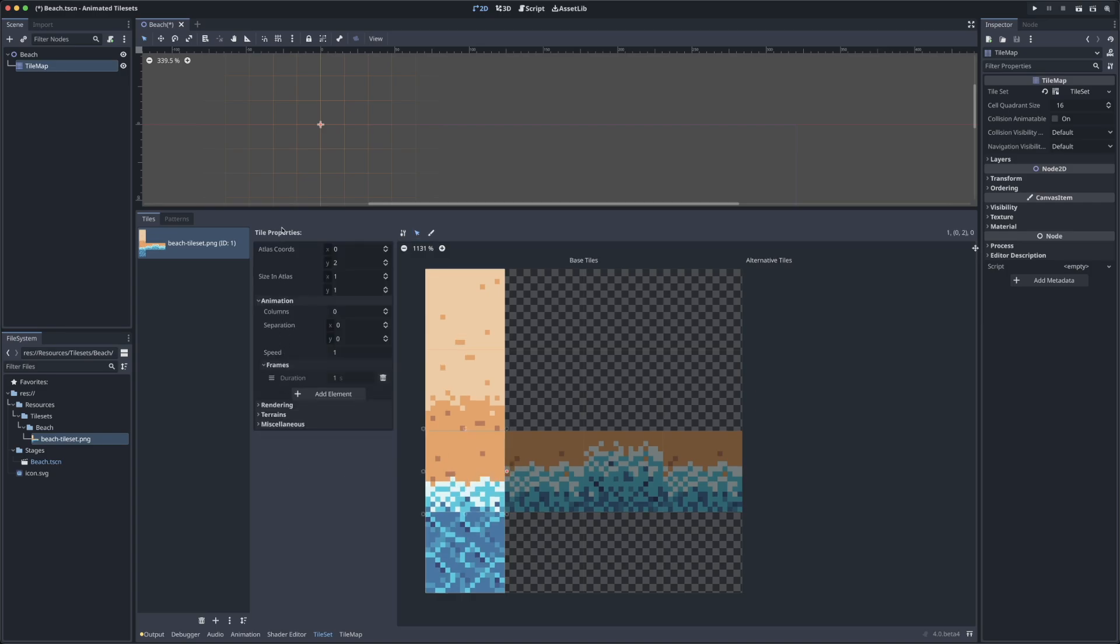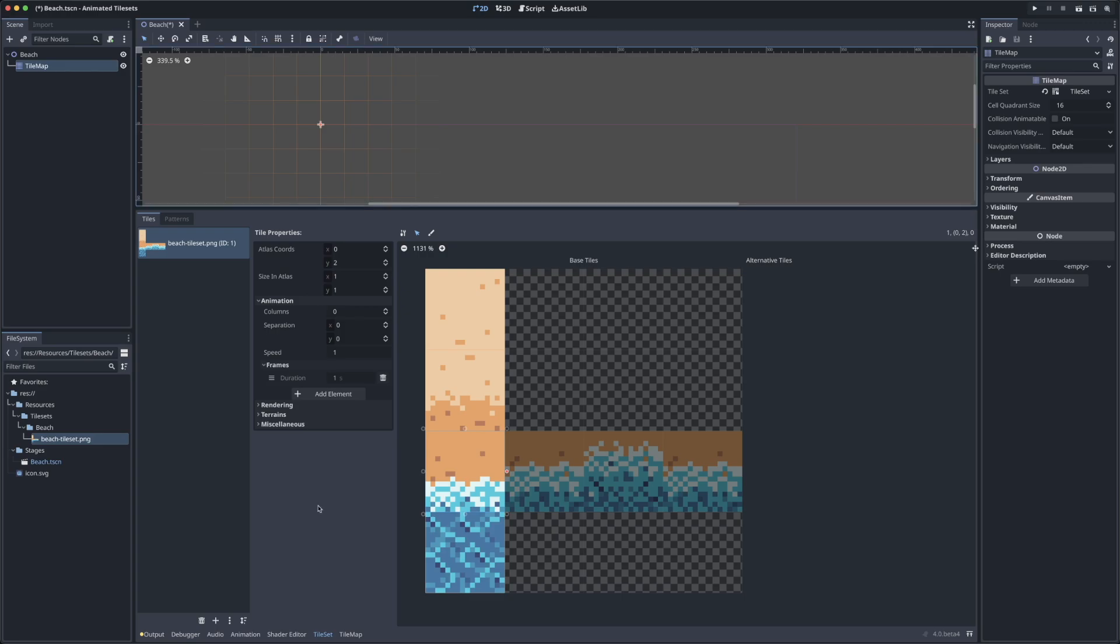You can see in the tile properties that we have a drop down for animation and frames, and this is what we're going to want to open up to define the frames of this tile. This is where things got a bit confusing before I figured out what was going on here. When you click this add element button under the frames drop down, it's going to take the information here in the animation drop down and create a new frame.